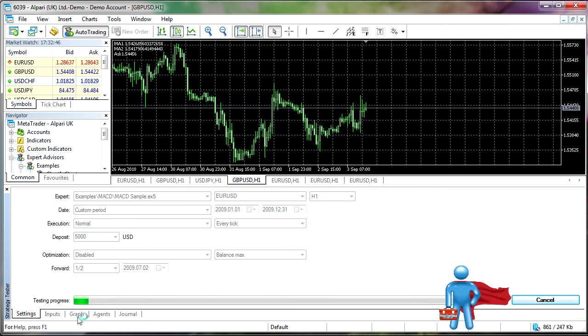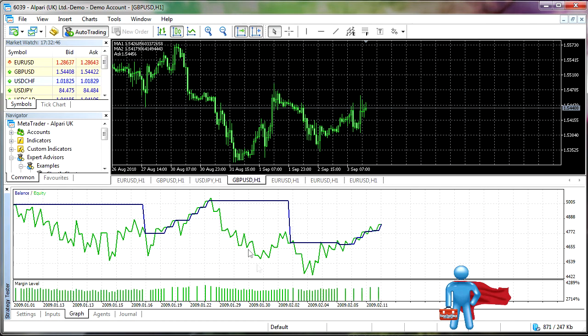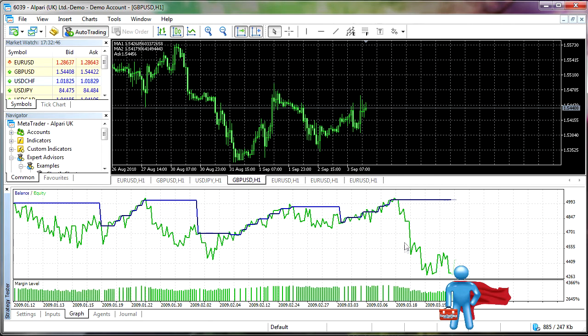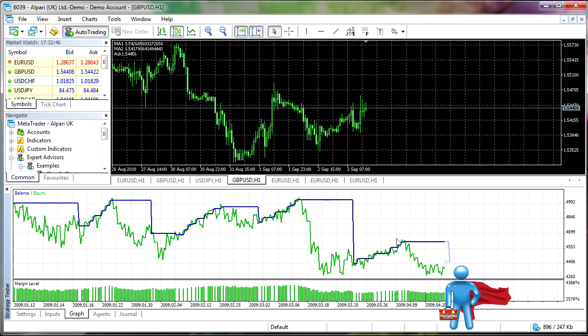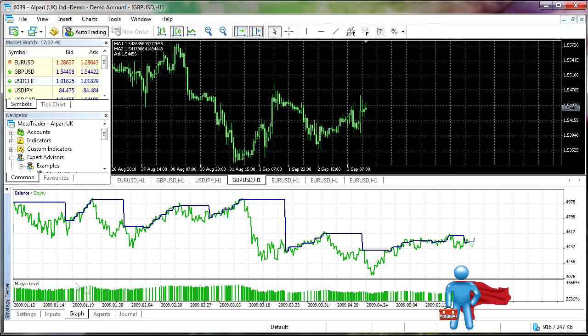We can pull up a graph of the actual backtest. You can see here, it seems a little more interactive, a little more crisper than the old MT4 platform. You have green equity, blue balance, and you actually have the margin level down here, which is new.